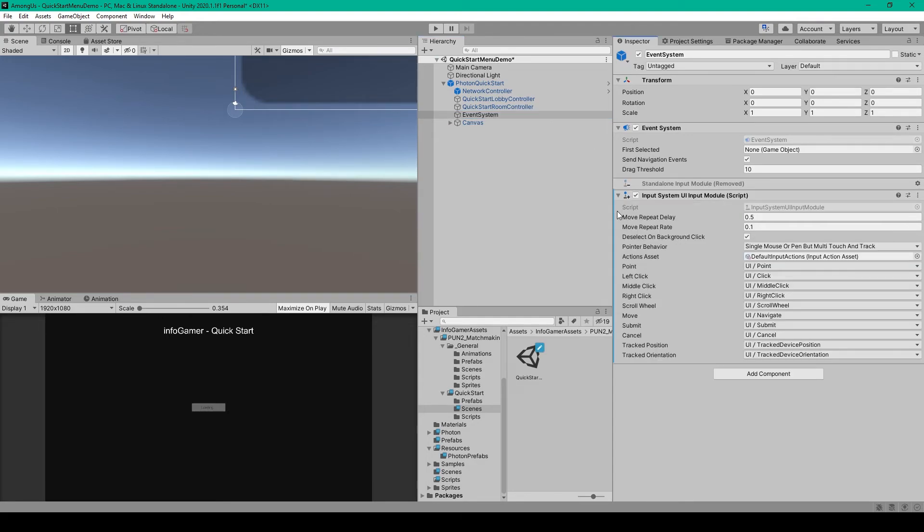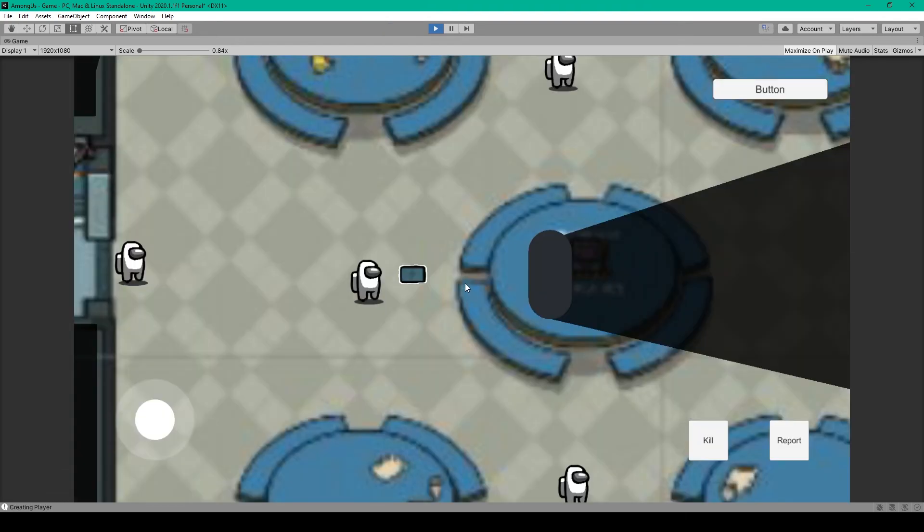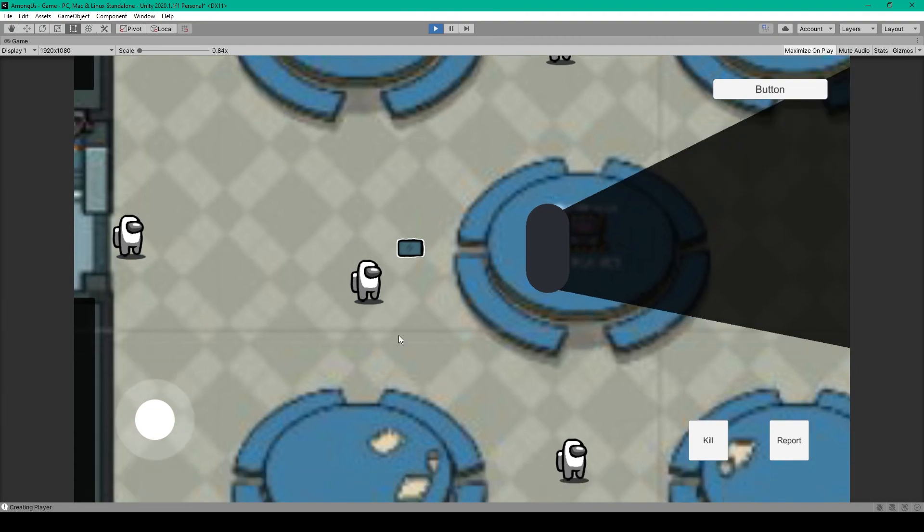And now we can test out our project. And so if everything is connected and set up properly, our Play Now button should become active, and you should get a message in the console that says we are now connected to the whatever server. But we can click our Play Now button, and this will load us into our game scene. You'll then notice that we have a capsule object in our scene. But this is good, it means that it's all working properly.